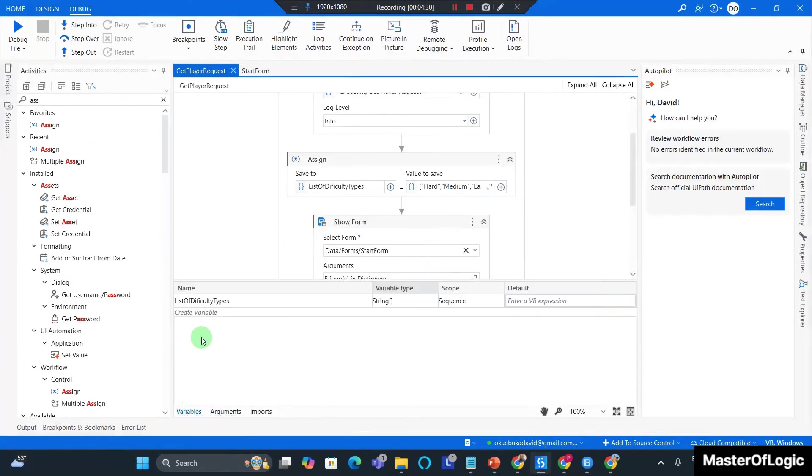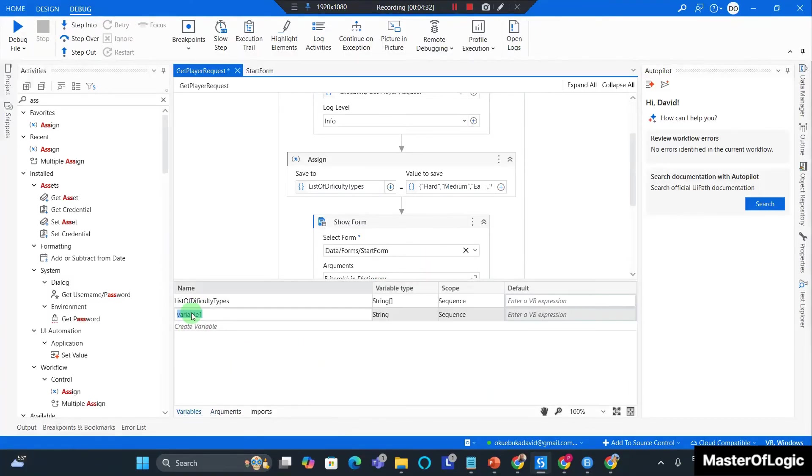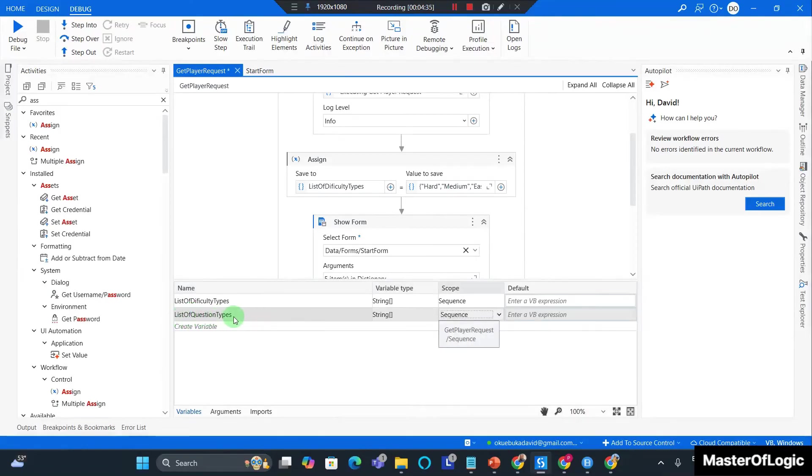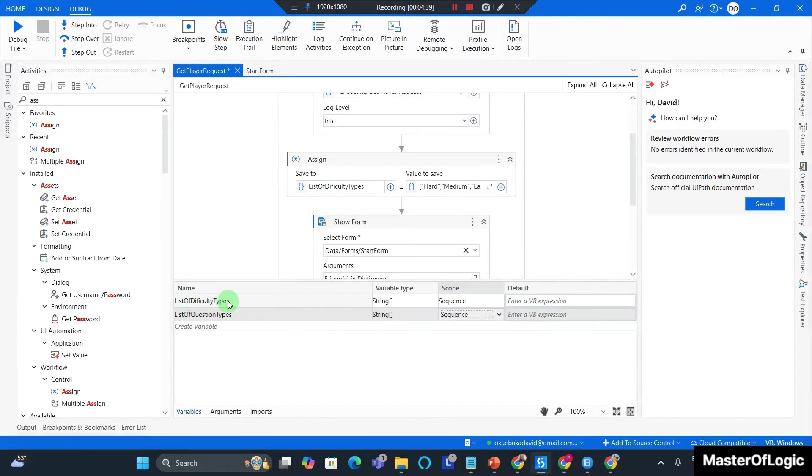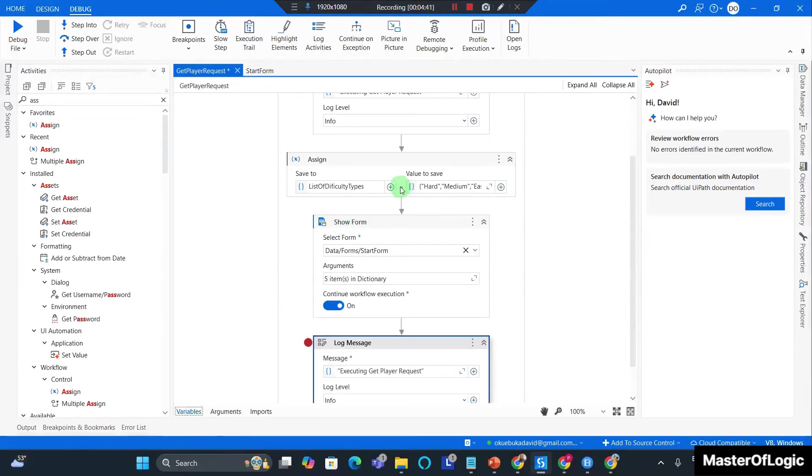Head to my variable panel and I create a variable: list of question types of an array of string, just like I did for list of difficulty types.